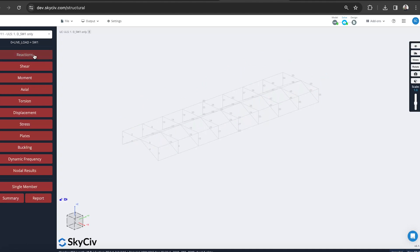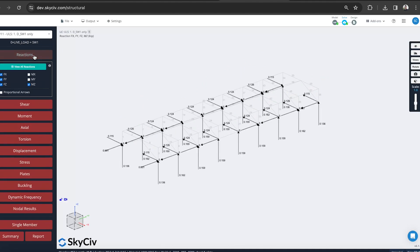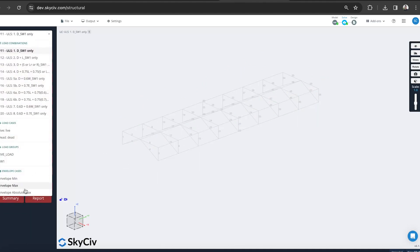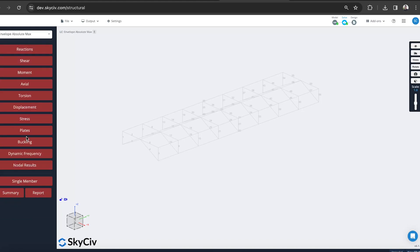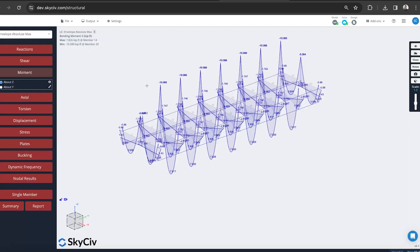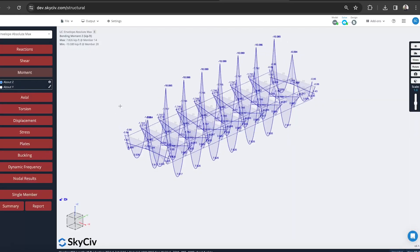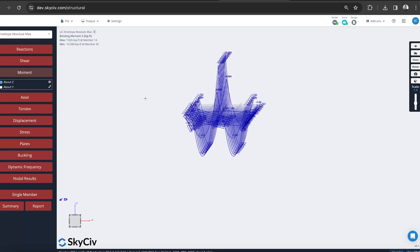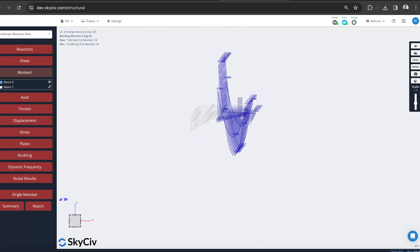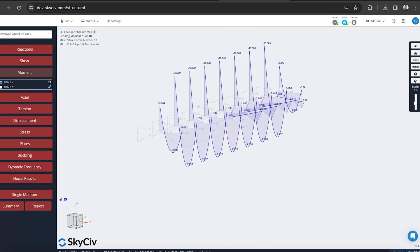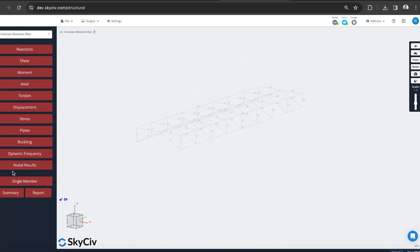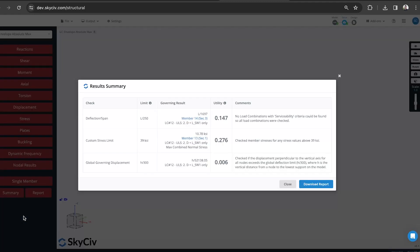I can review some of the results, so my reactions. I can review the envelope results as well for my moment forces. I can start evaluating some of these forces or these stresses just to get an idea of my system and how it's performing.